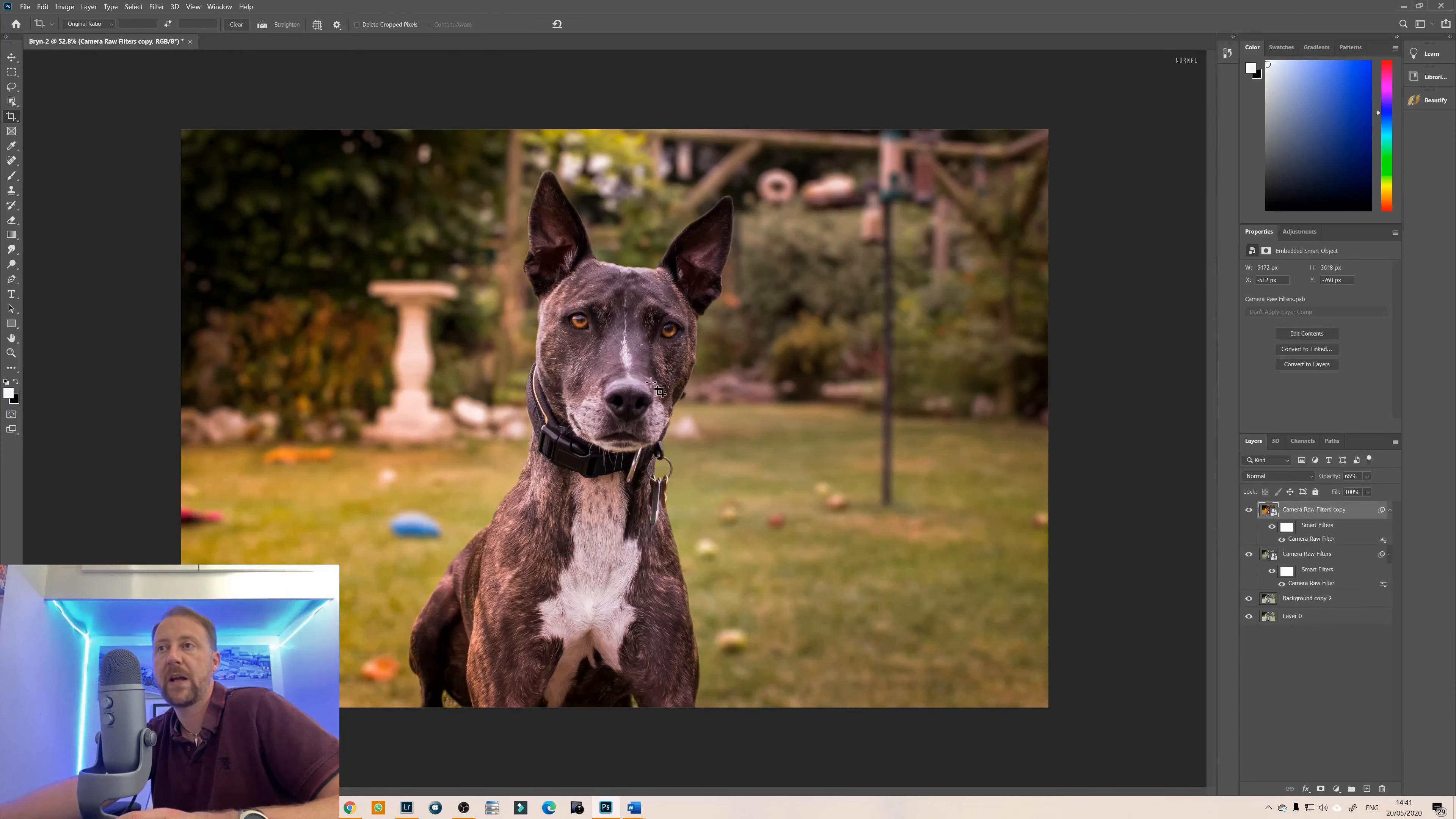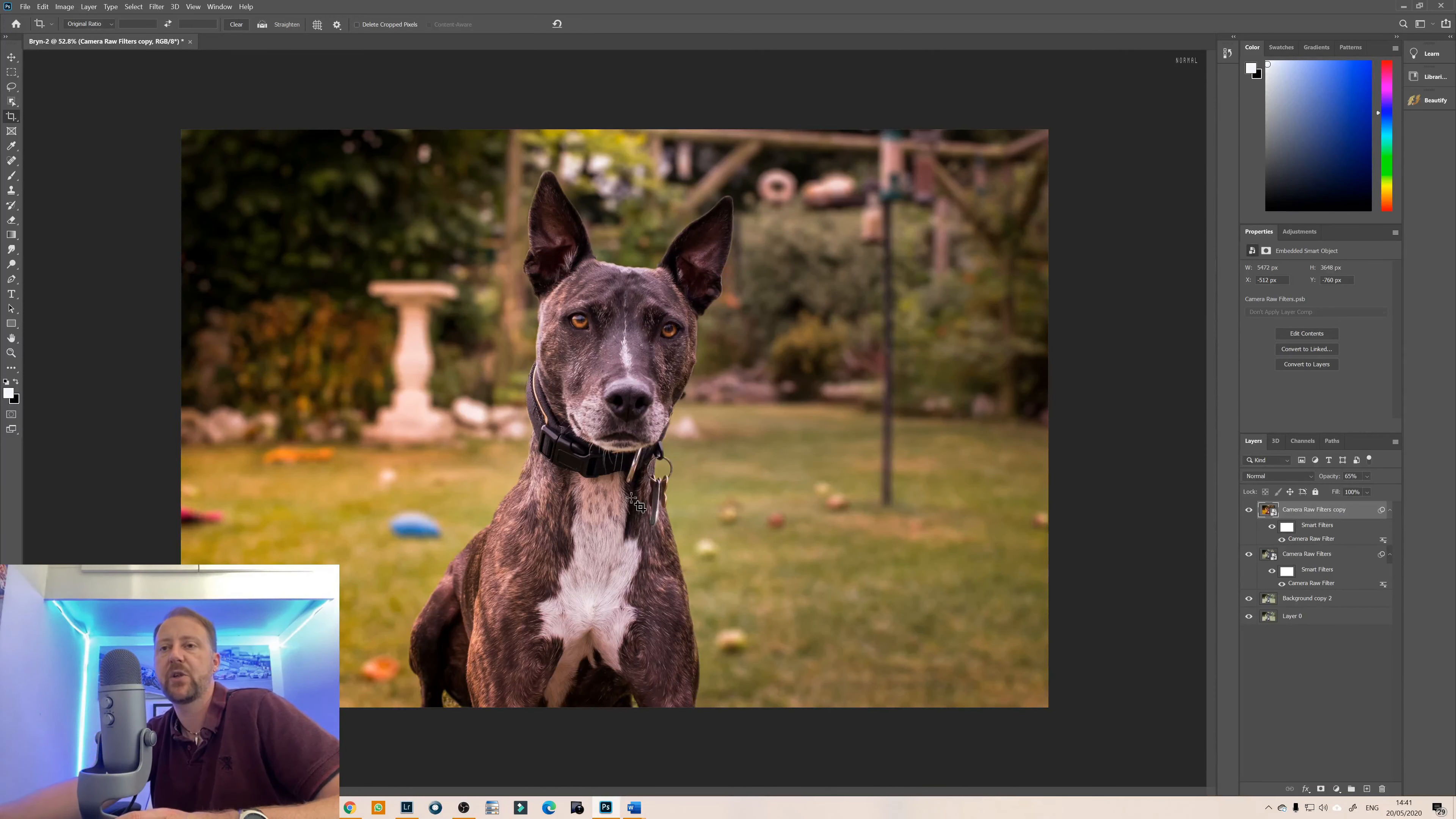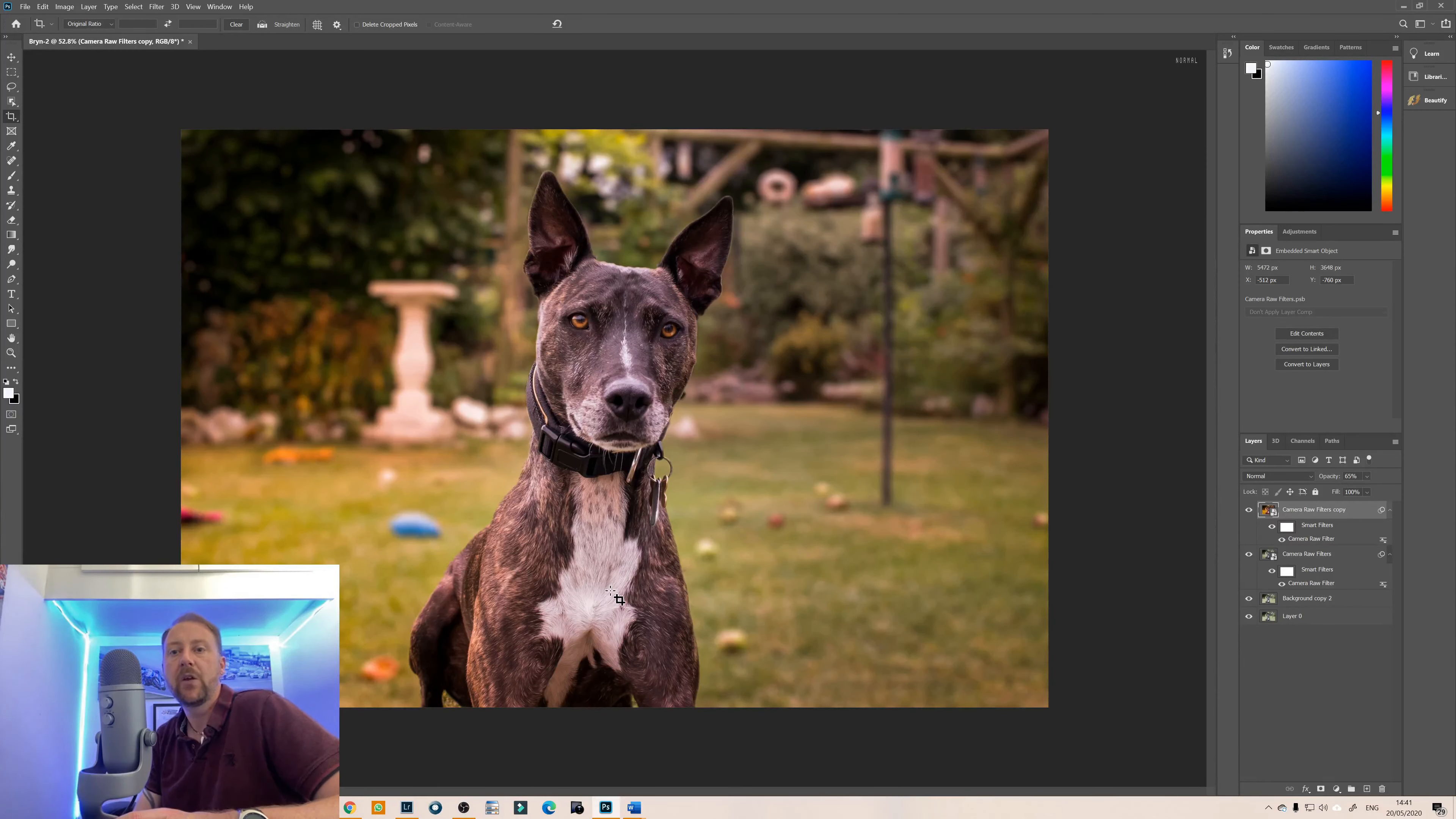It works best when you've got a single subject or two subjects and a place of the camera and it doesn't work quite so well if the subject is in the middle of the picture, so you want it on a portrait or a product photography something like that but it does work really well.